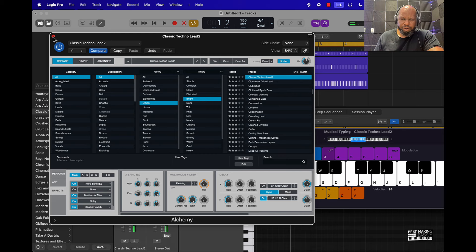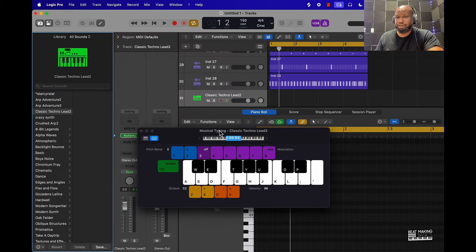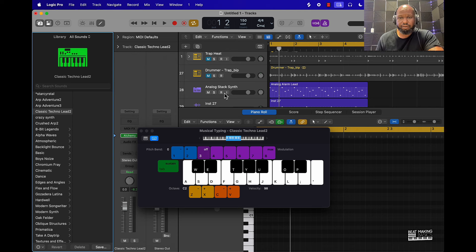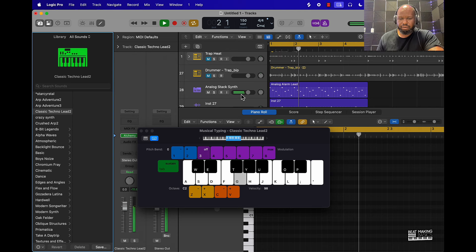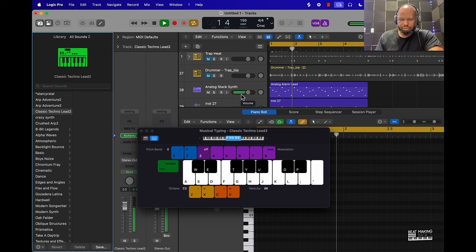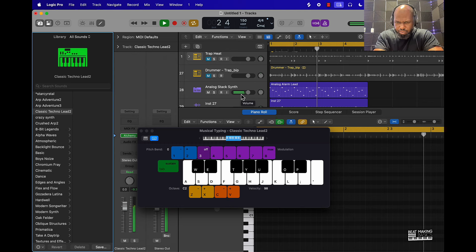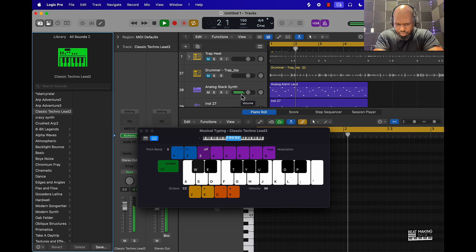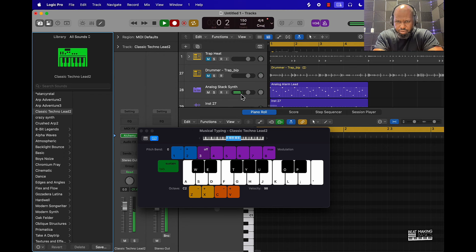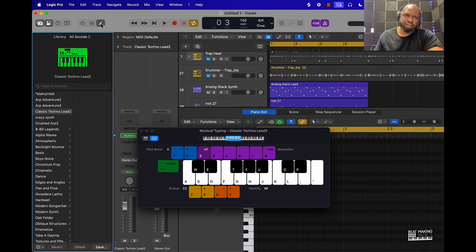From there you can come in here and play another pattern to complement what you have. You can push R to record and close out of this to see what's going on.